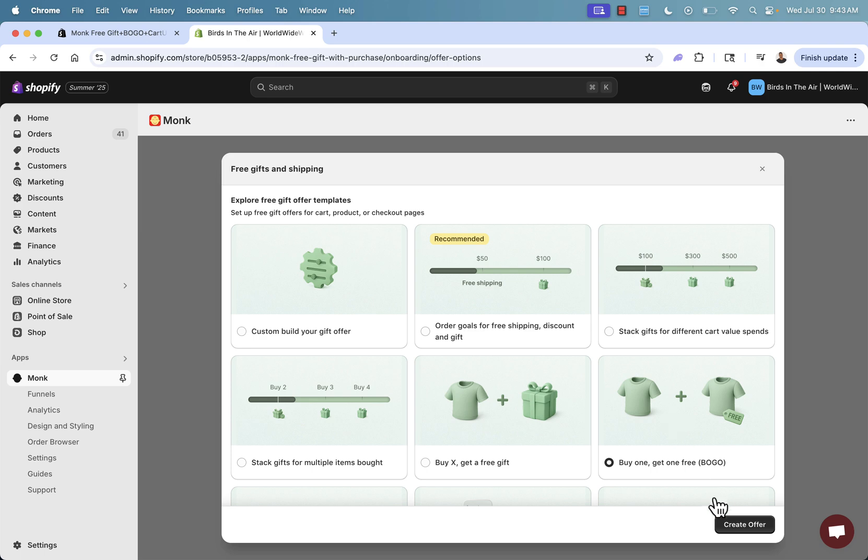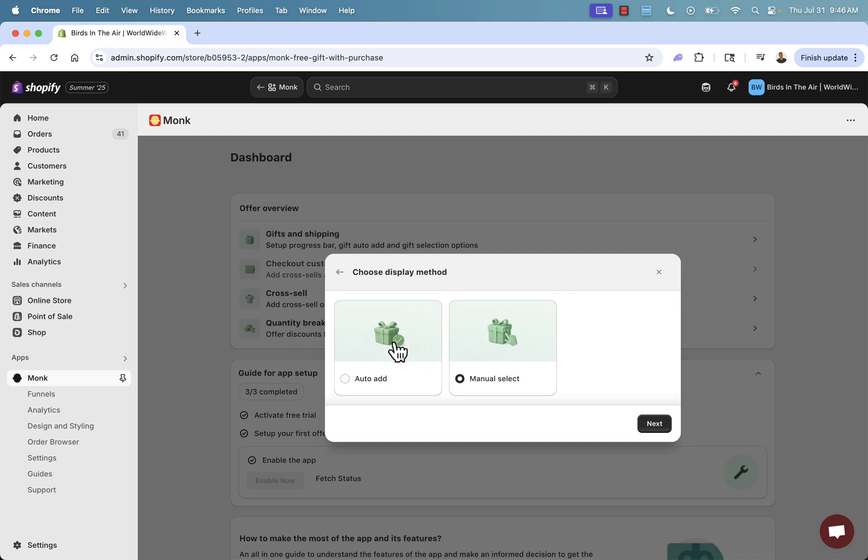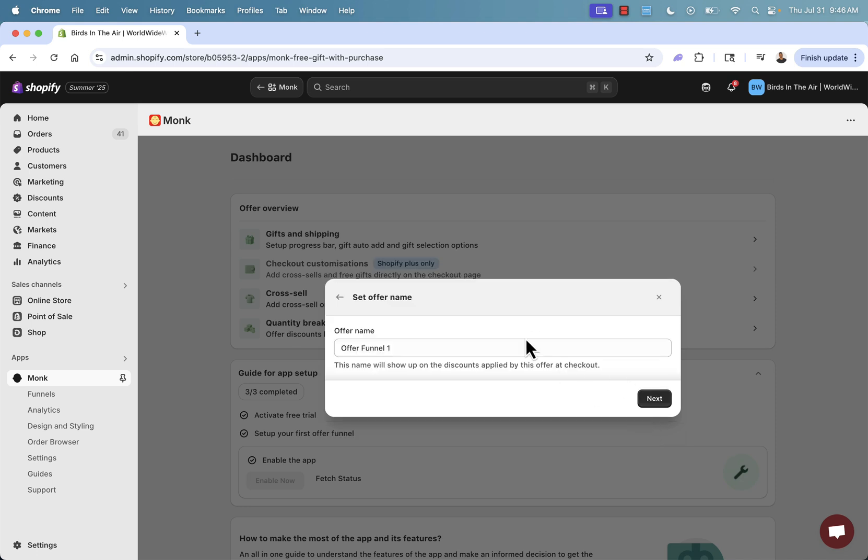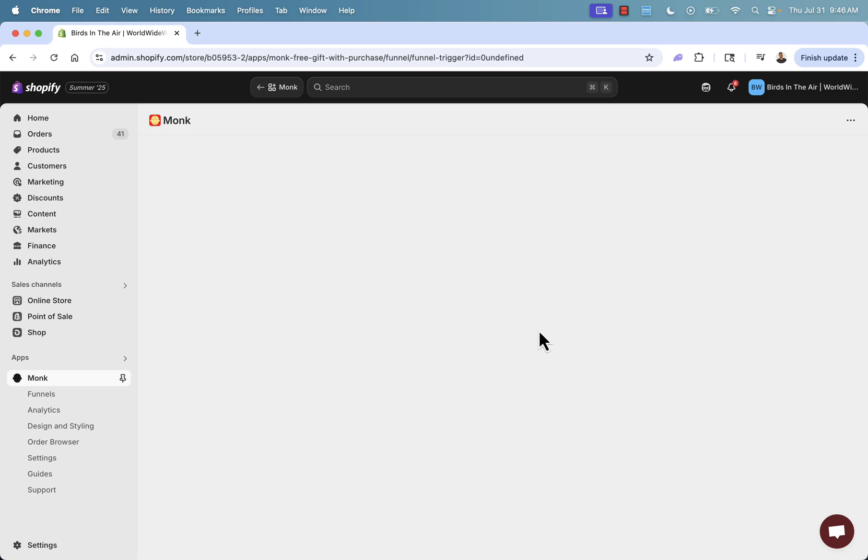Buy one, get one free. Here we're going to have automatically add or manual select. You'll see how this works, especially if you have apparel where you're going to want the customer to choose their variants or their options. You'll click manual. You could also do auto add or just automatically add the product. We're going to show it in action anyway. So you'll see this. I'll call this example funnel one and we'll go over here to next.